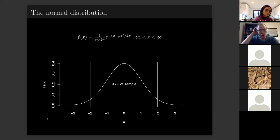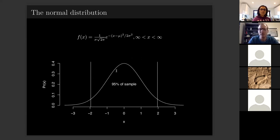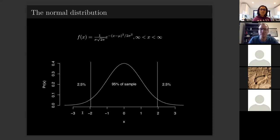Because everything under the Gaussian curve represents every possible event and must add up to one, we can say that 95% of the sample is contained under the central area of the bell curve. Anything in the extremes has less than a 2.5% probability on each side, making up the remaining 5%. This is something many people will have covered before.